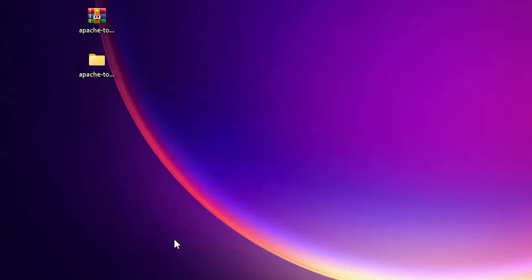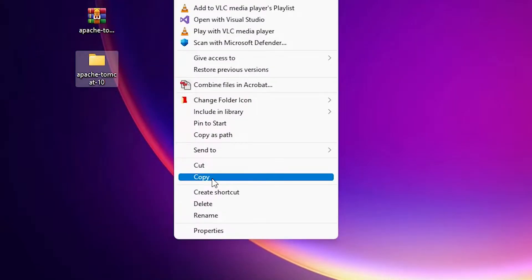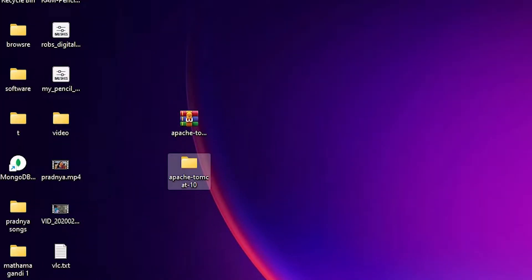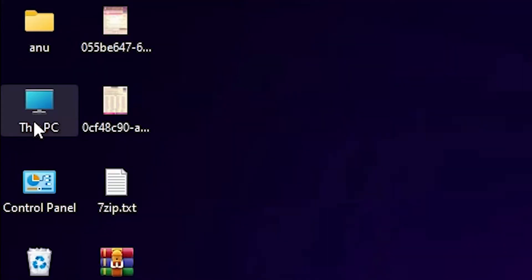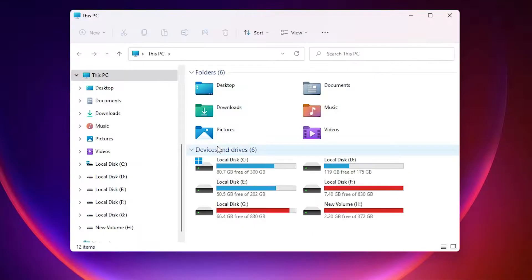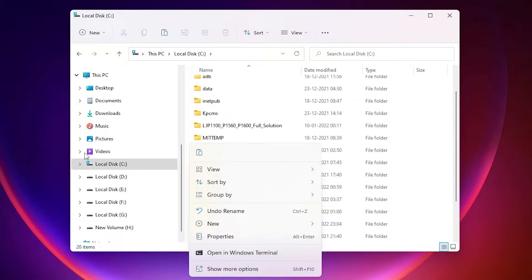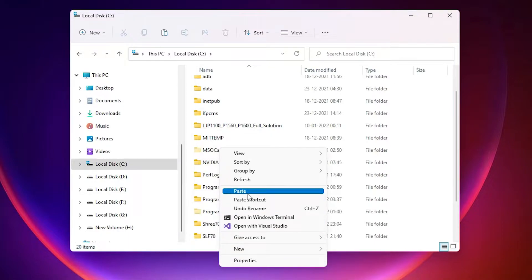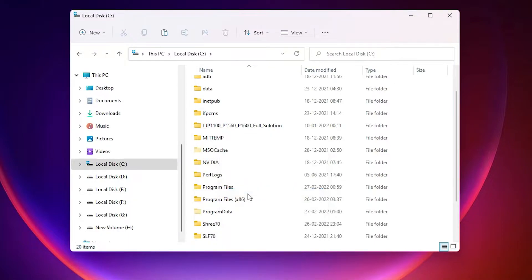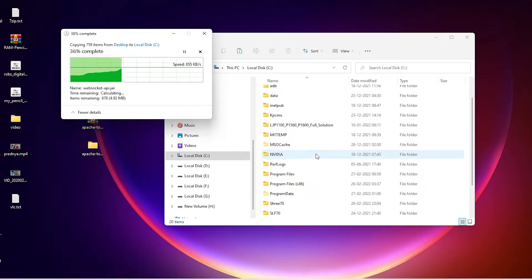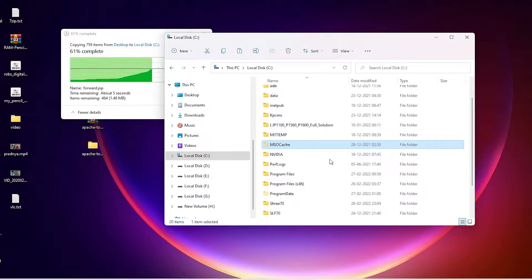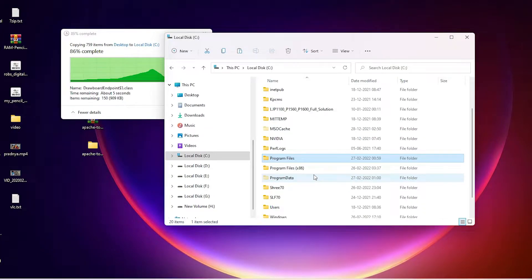Now copy the folder — use the copy button or right-click and copy. We want to paste it to the C drive, so go to This PC, open the C drive, and paste it here. Now our Tomcat folder is pasted on the C drive.